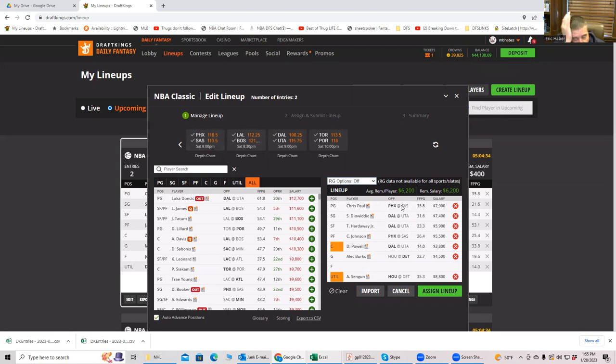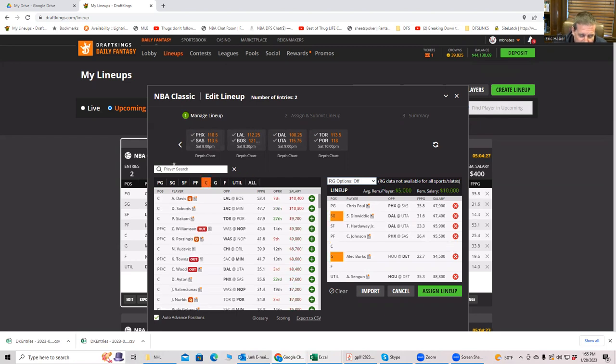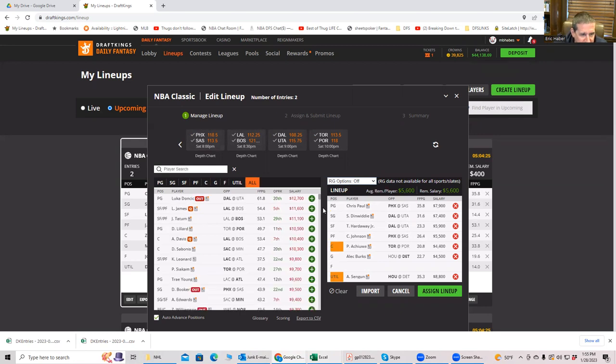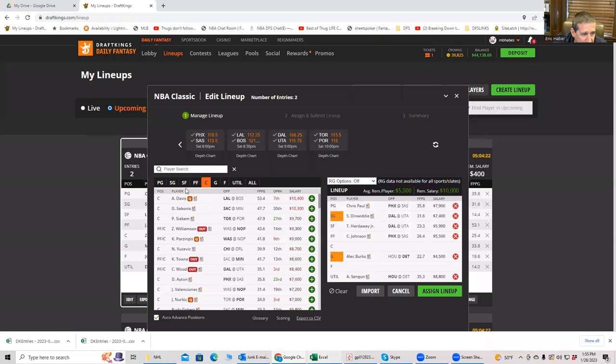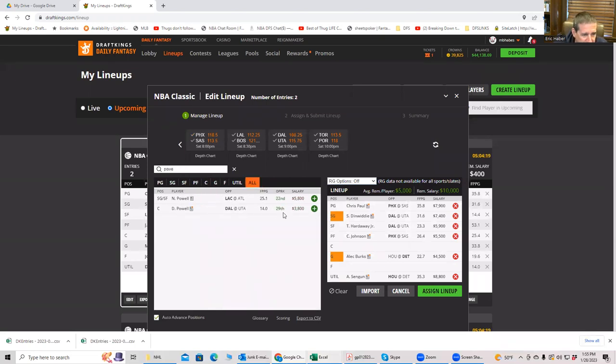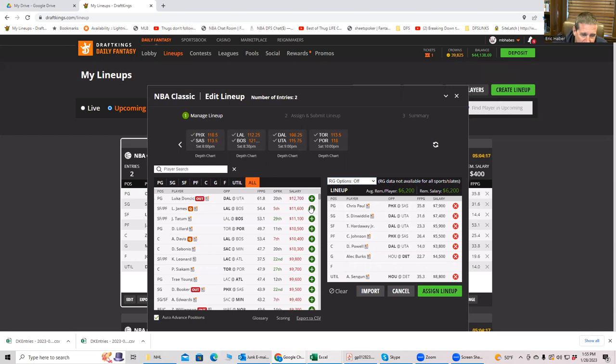So now if you wanted to get greedy, not greedy, you want to go a different route, you can go to something like Precious over here. Instead of Powell. Saves you a little bit of money and it saves you a little bit of ownership, right? Because he's going to be not as popular.